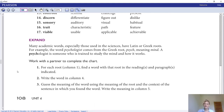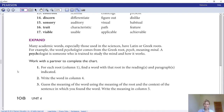Many academic words, especially those used in the sciences, have Latin or Greek roots — that means the base form of the word. For example, the word 'psychologist' comes from the Greek root 'psych,' meaning mind. A psychologist is someone trained to study the mind and how it works. Another word for roots is etymology. We're going to look at some Latin and Greek roots and how words came to be.